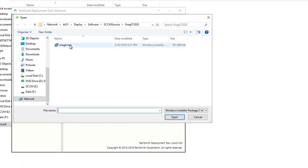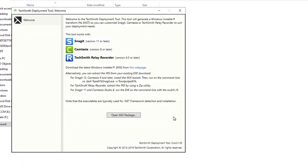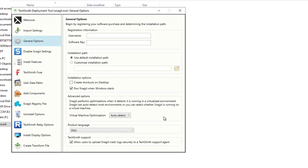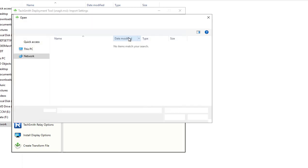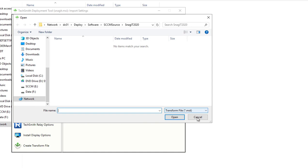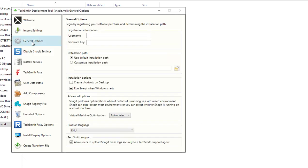Now go ahead and click on the Open MSI package. By default, it defaults to the location where the tool is installed. I'm going to click on Snagit. Here are the settings that you can customize. You can import an MST file if you have an existing file.